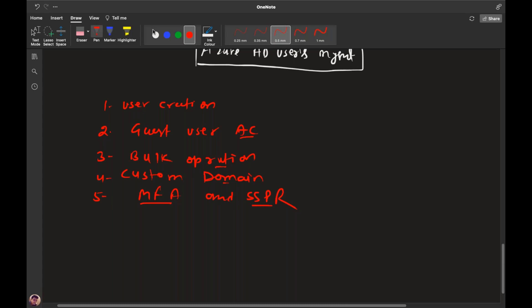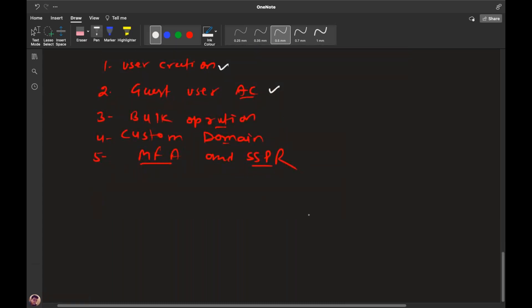The second option is the guest user account. What do you think about the guest user account? It's a temporary account with temporary access. In a B2B — business-to-business — scenario, you give a temporary account access. We are giving service access for a limited time. So a guest user account is essentially temporary storage access within Azure AD.